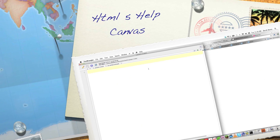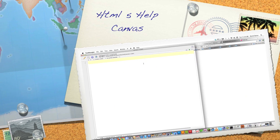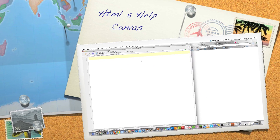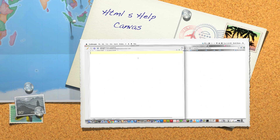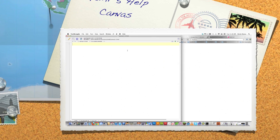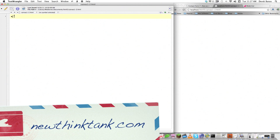Well hello Internet and welcome to my HTML5 tutorial. Today I'm going to go over some of the standard web page tags and I'm going to jump right into Canvas because everybody seems to be really, really interested in that.